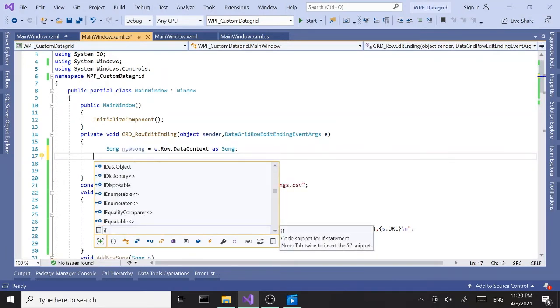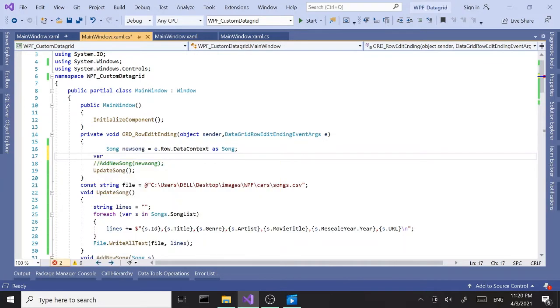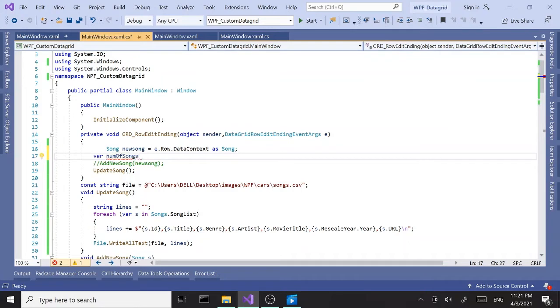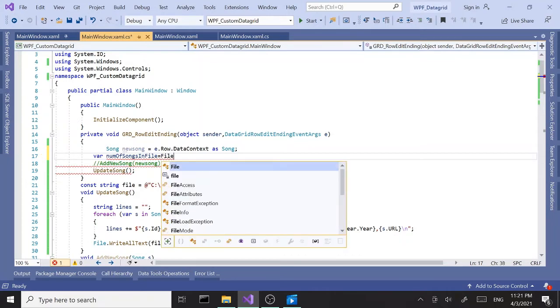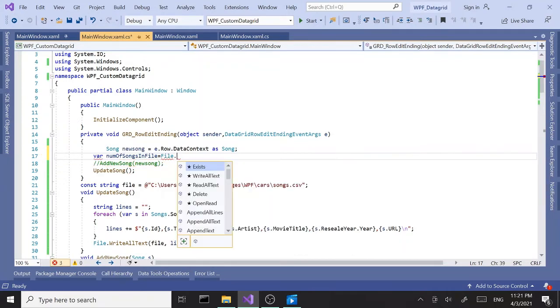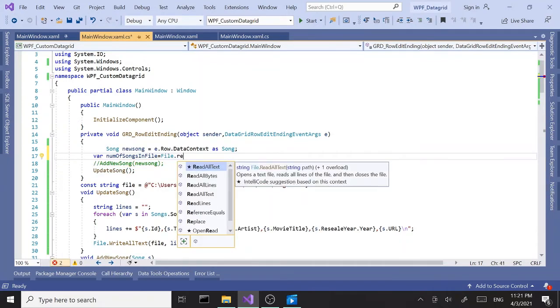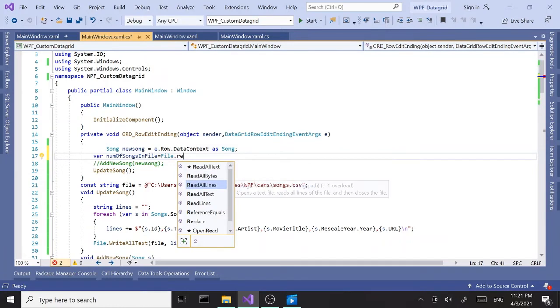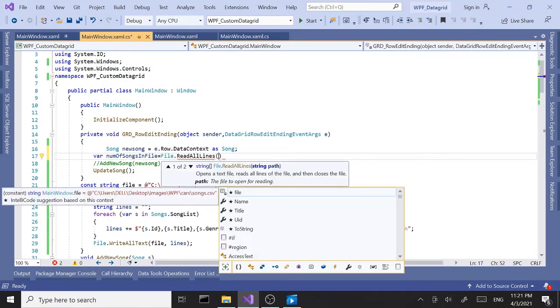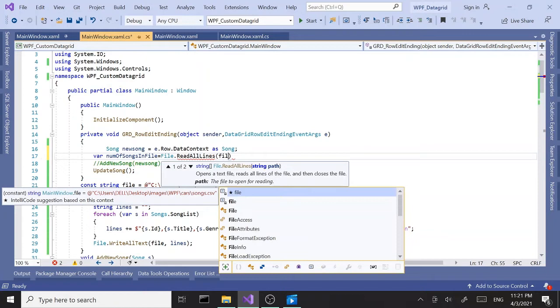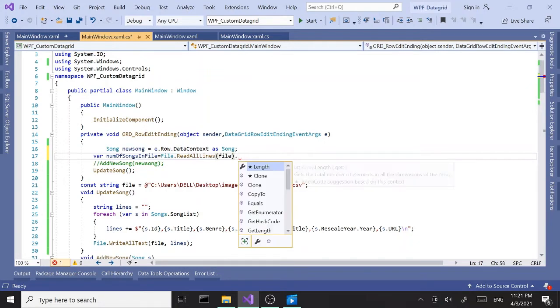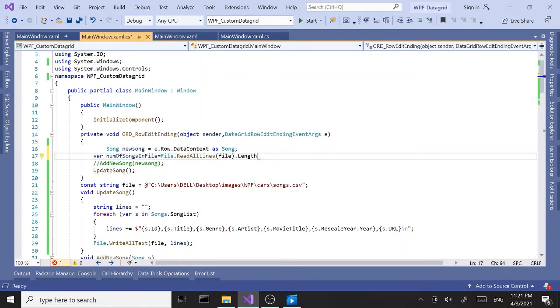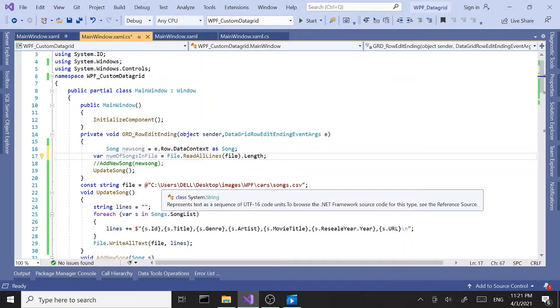Let's go ahead and do that. Let's say if—actually first, let's get the length of the file. So let's say var number of songs in file, and let's say equals file.readalllines, and we'll pass in the file path, dot length. That should get the number of lines.